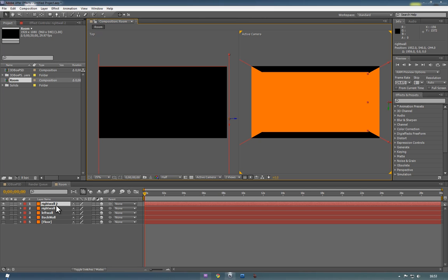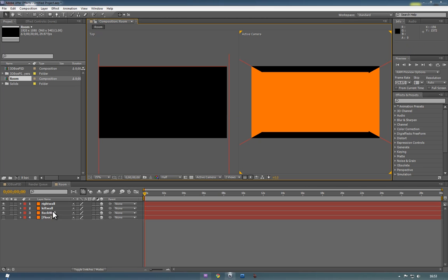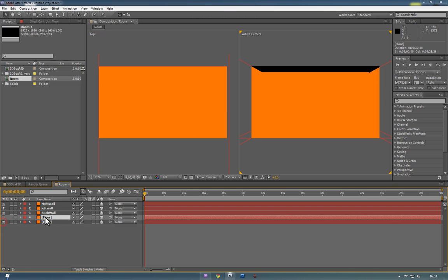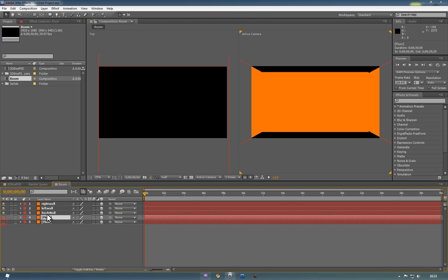And then finally we'll have a new one which will duplicate from the floor layer. We'll turn that back on, and we'll call this one roof.